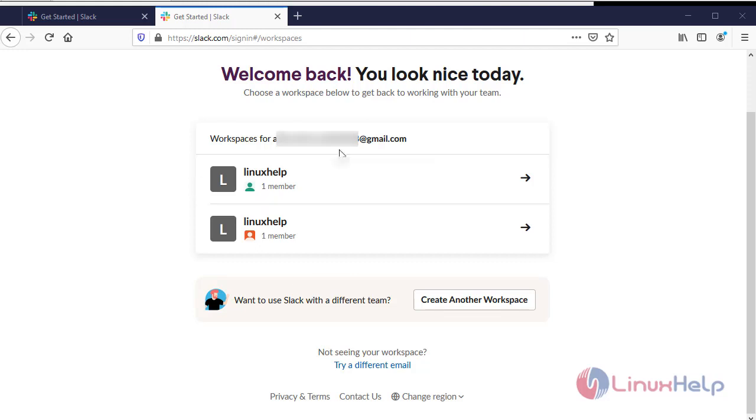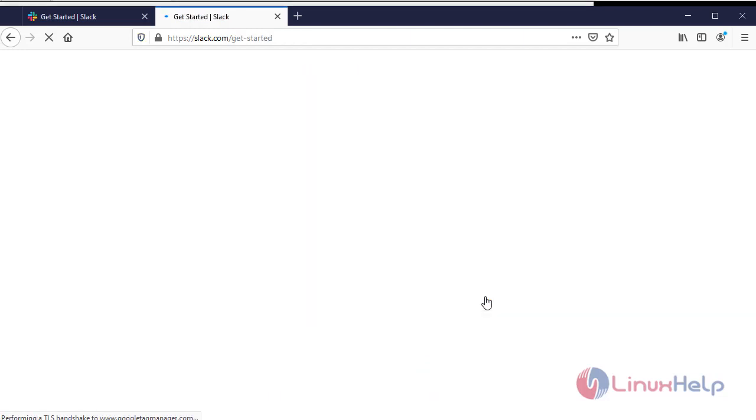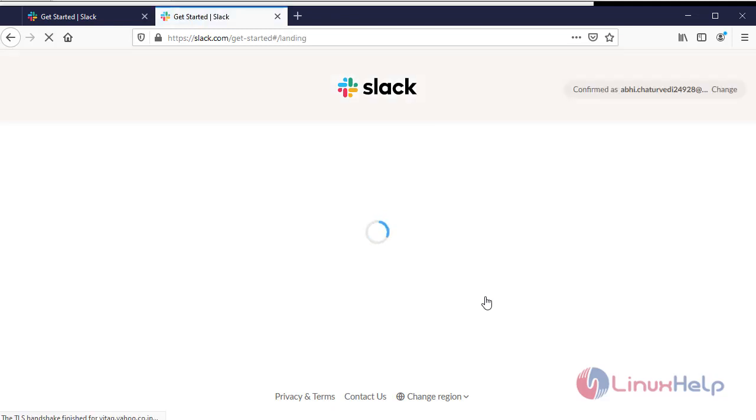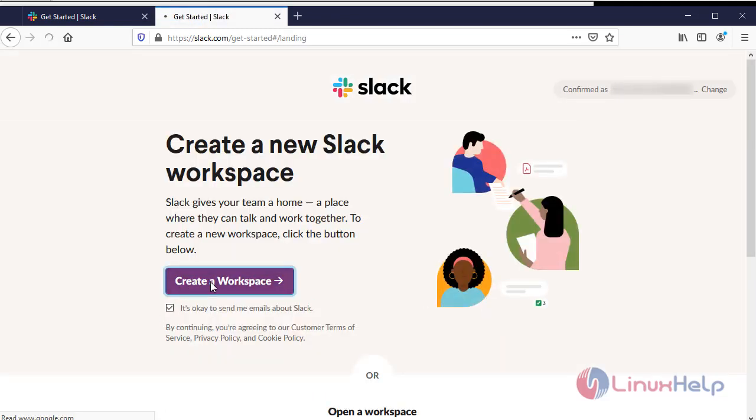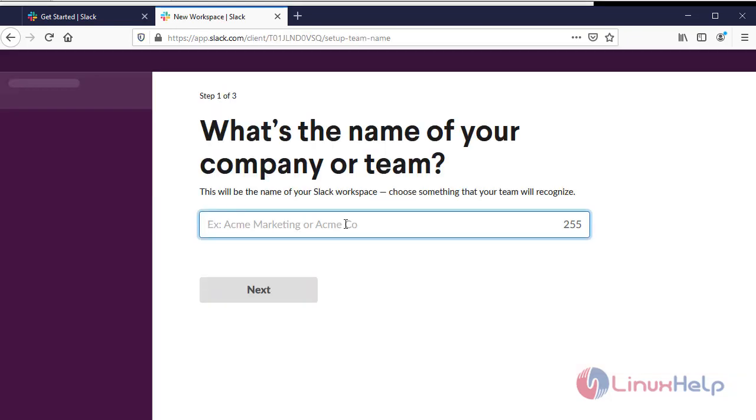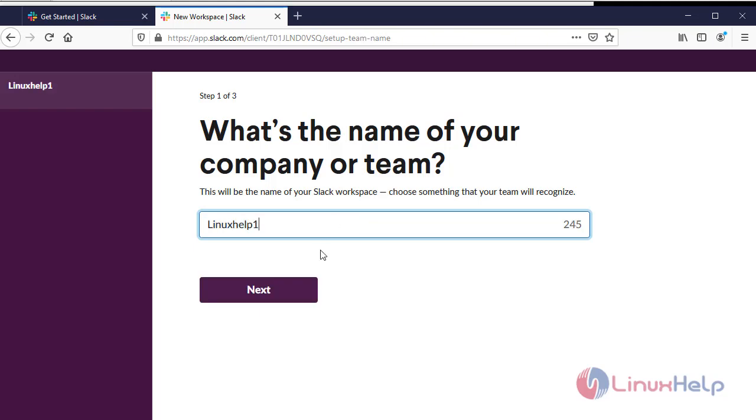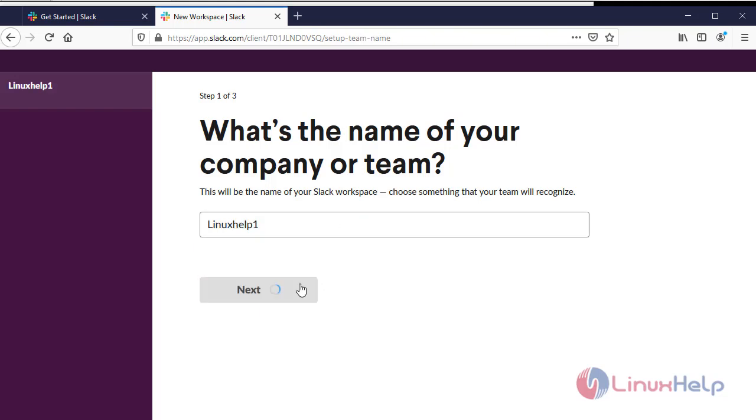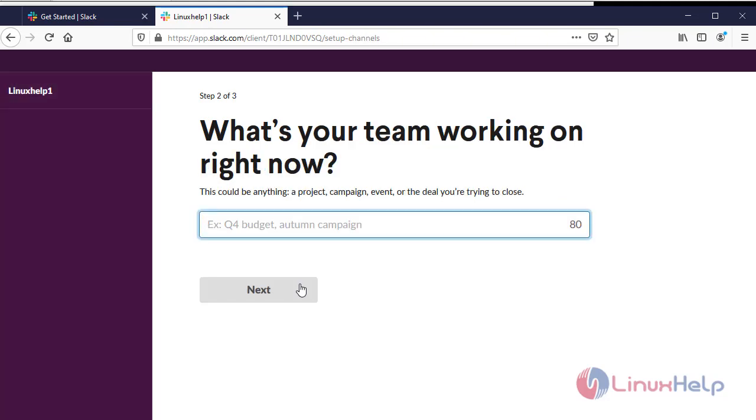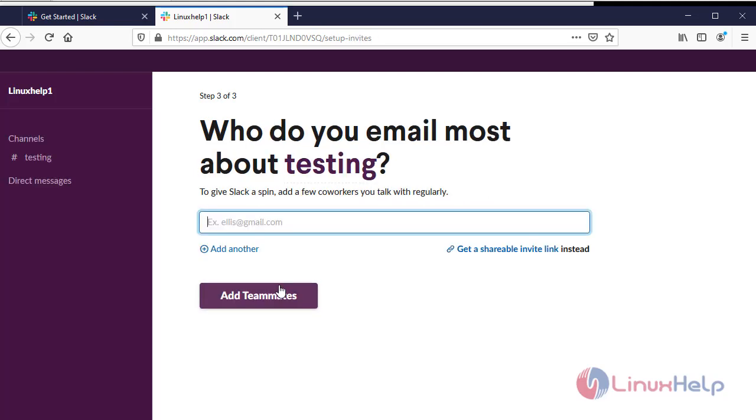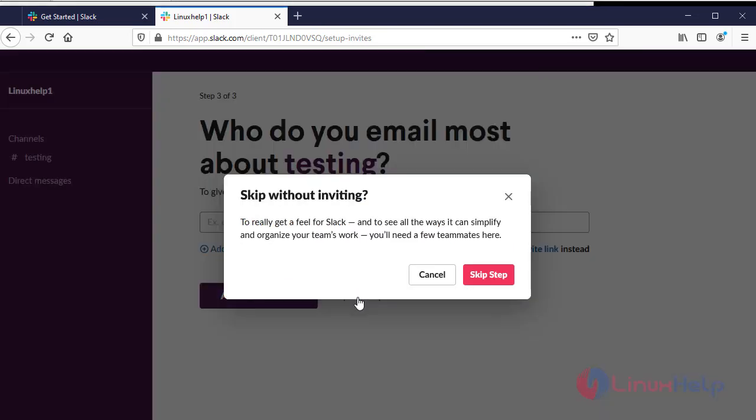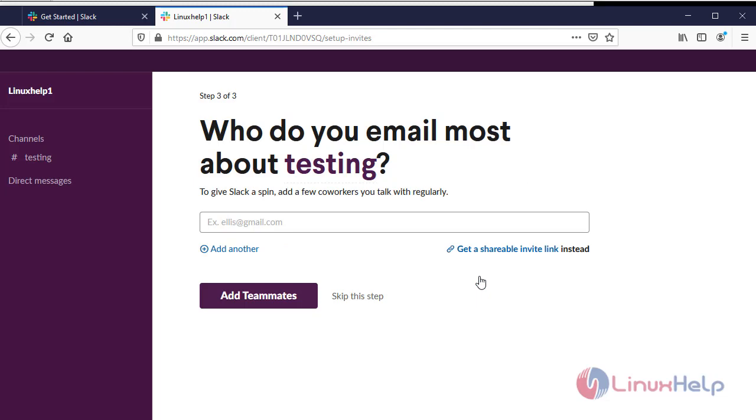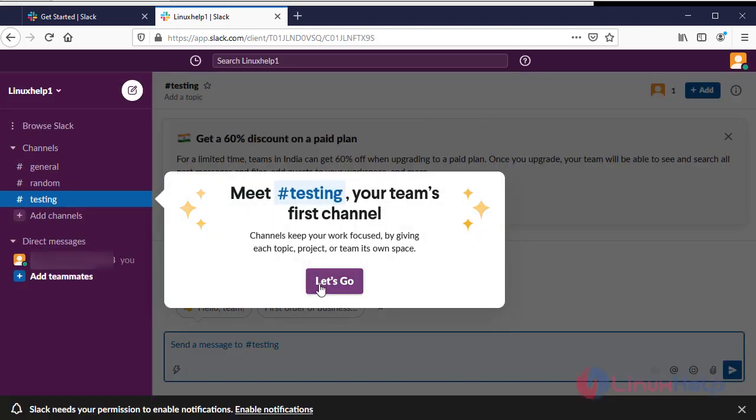Now this is the workspace. You can create another workspace. Create a workspace. Provide name. What's the name of your company or team? I am providing testing. You can skip this step. Let's go.